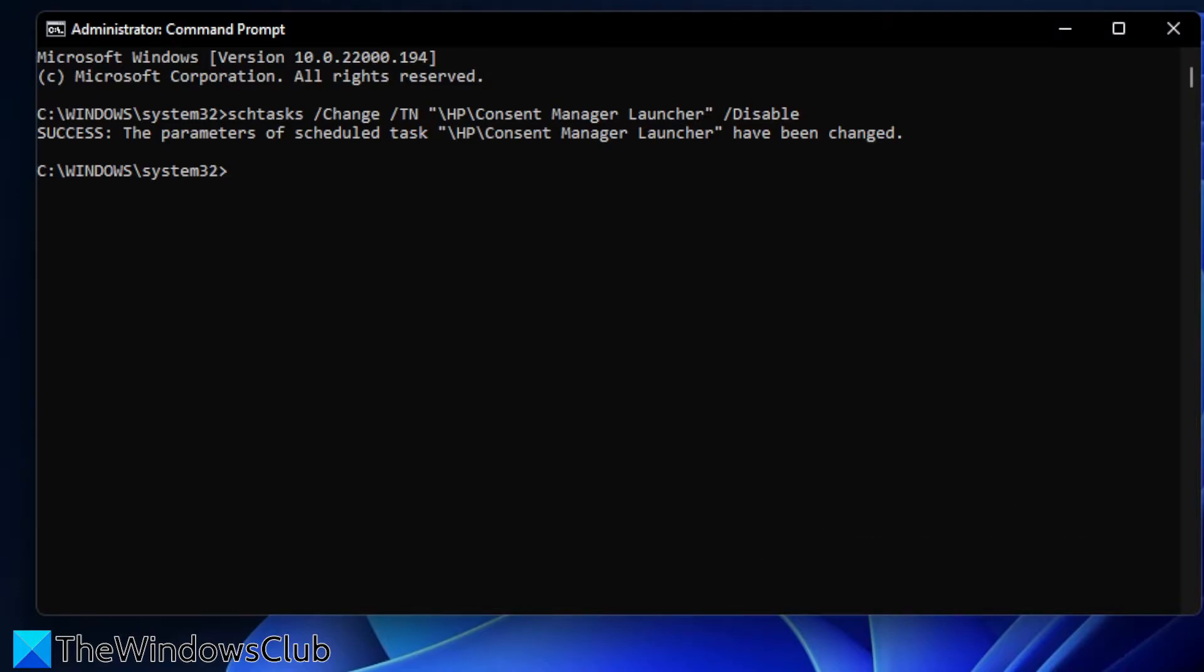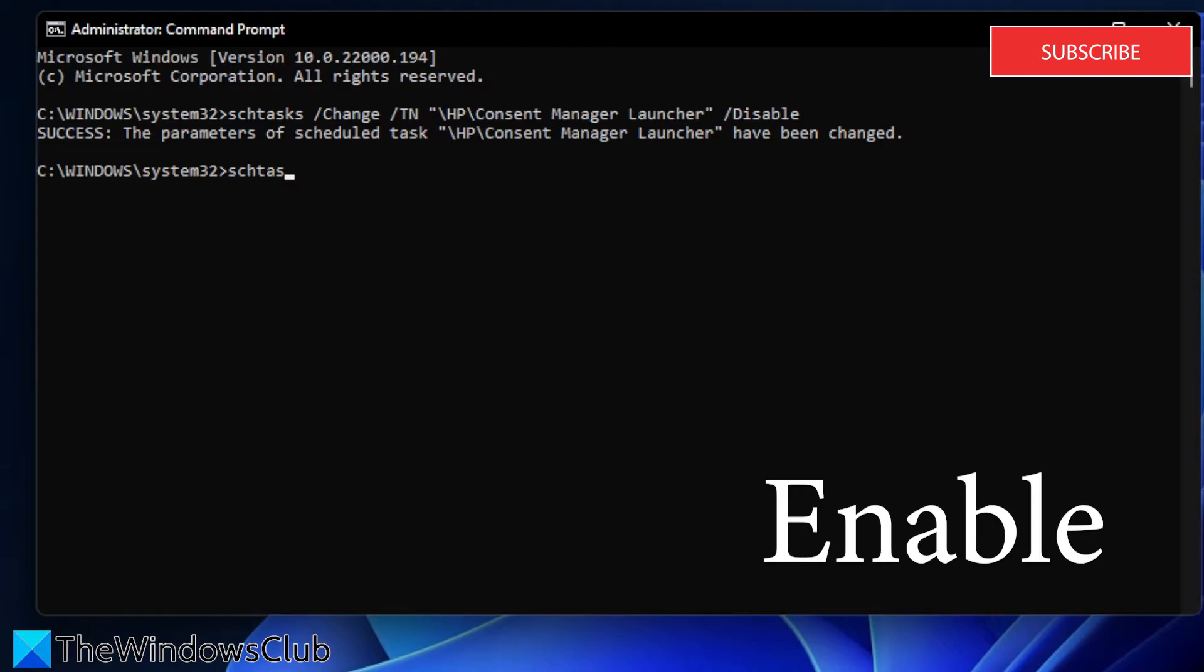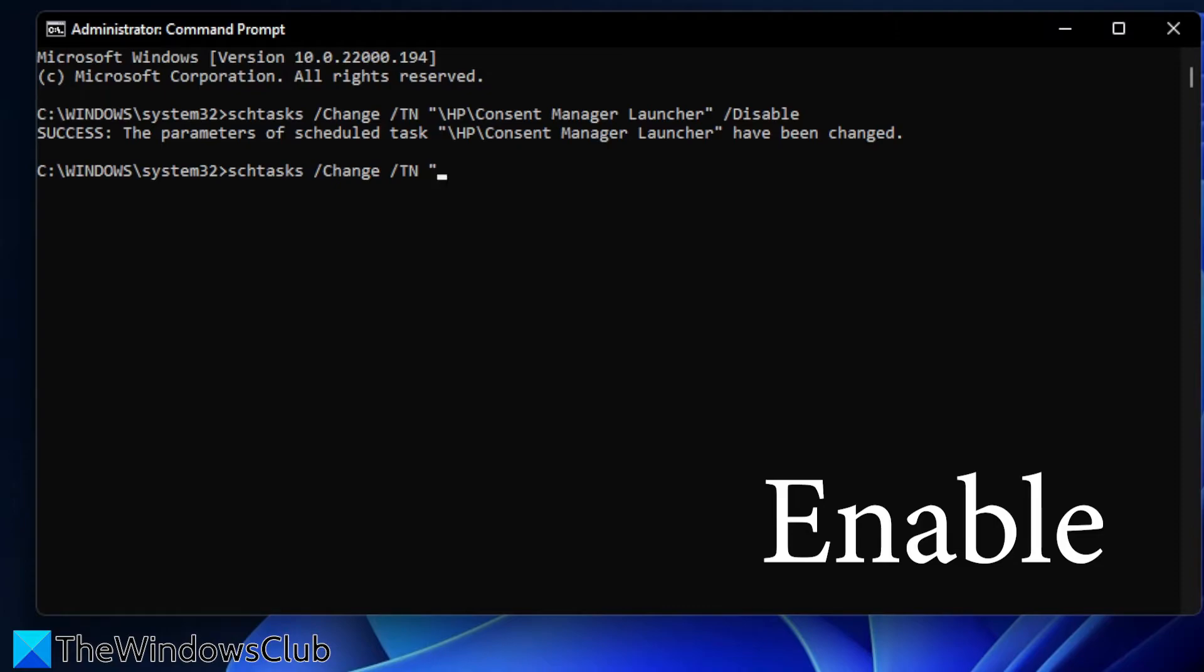If you want to enable a scheduled task, then you just type in schtasks, backslash change, backslash TN, open quotes, the folder name,